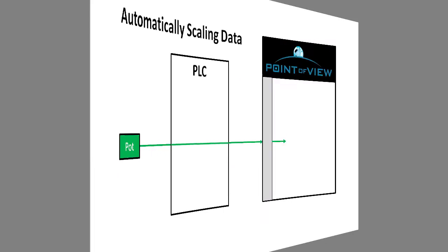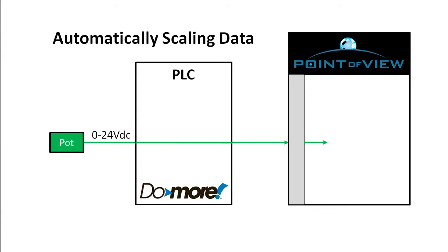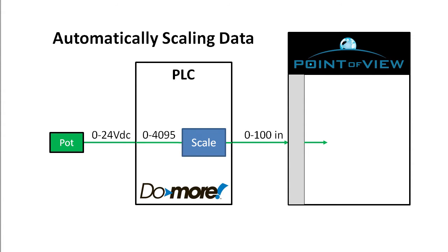In this example we have a potentiometer going into a Do-more PLC. The Do-more scale function is used to convert the raw numbers into 0 to 100 inches. We want Point of View to fetch that and automatically convert it into centimeters.